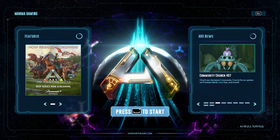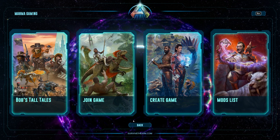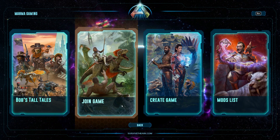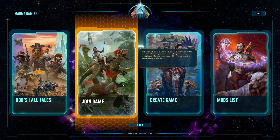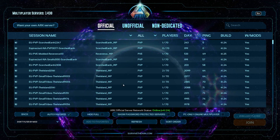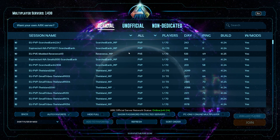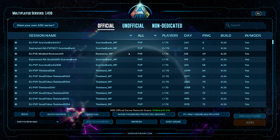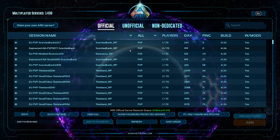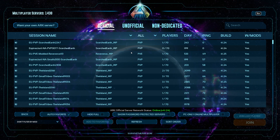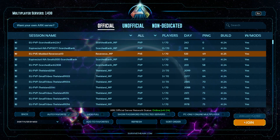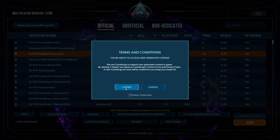Now I am pressing the start button and here you can join game, create game, mod list, and Bob's Tall Tales. You can play on a server to join game, or create game for single player. I am going to join a game and search for a simple server to show you how the game is working. There are PvP servers and I can choose a PvE server for a better choice. Just tap on Join — this is all a new look, the old is old and the new is new.